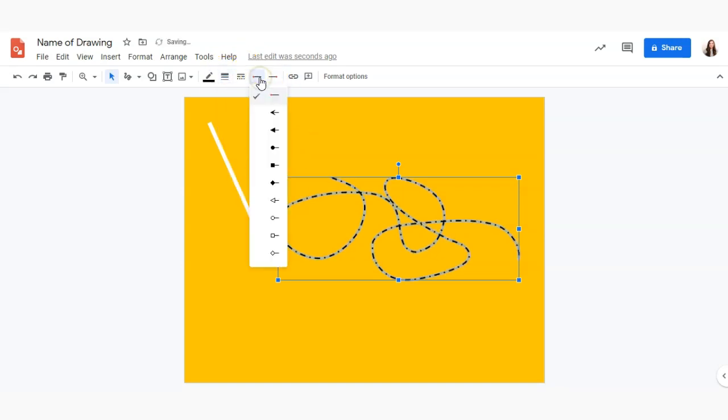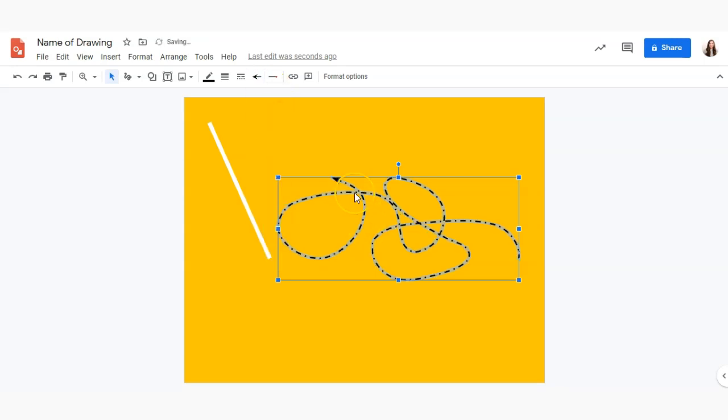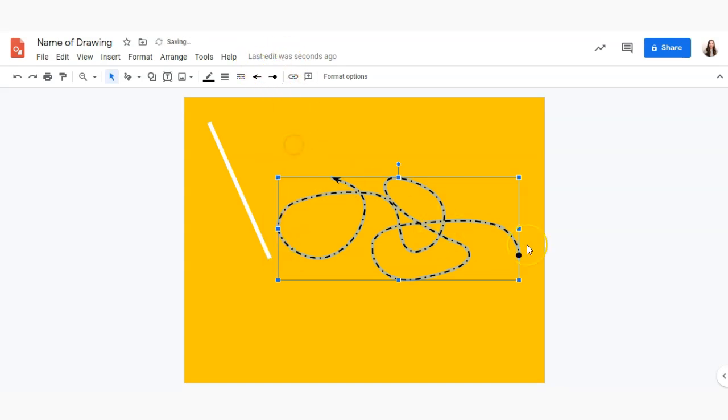We can also choose if the beginning and end of the line consists of either an arrow as you can see there or something like a dot like that.